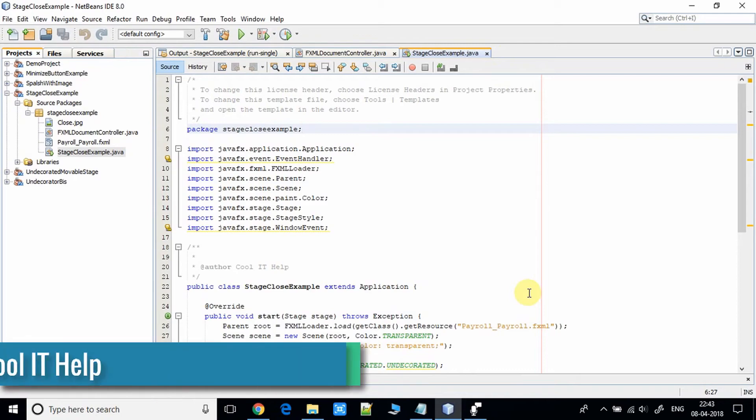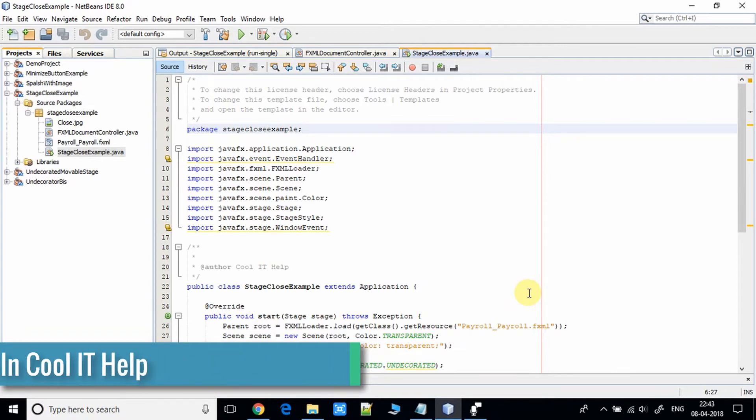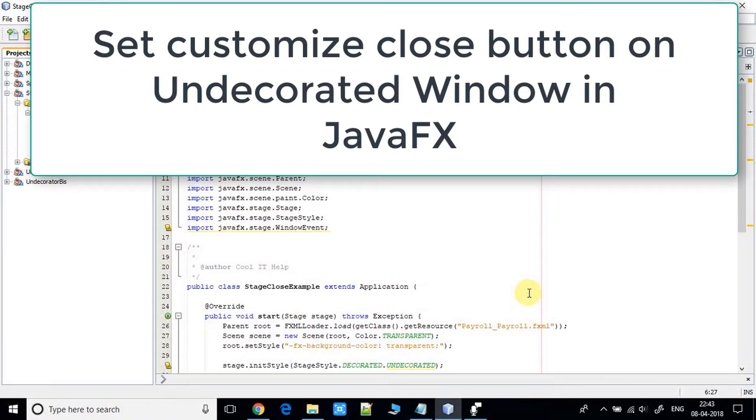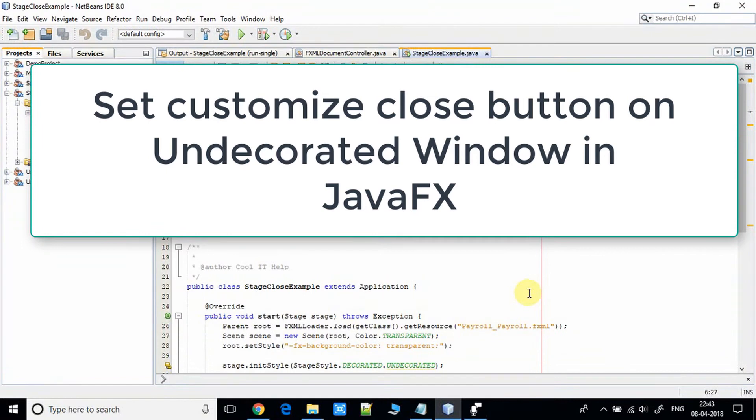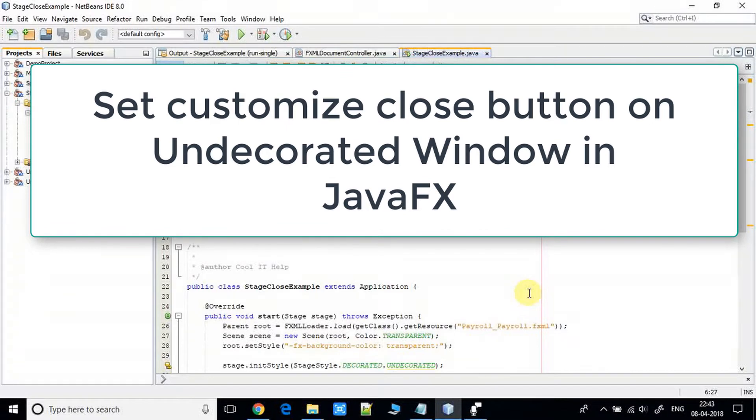Hello everyone, I hope you guys are doing well. This is another video tutorial on JavaFX. Here we will see how to close the undecorated stage. I have a sample project ready in NetBeans IDE 8.0.